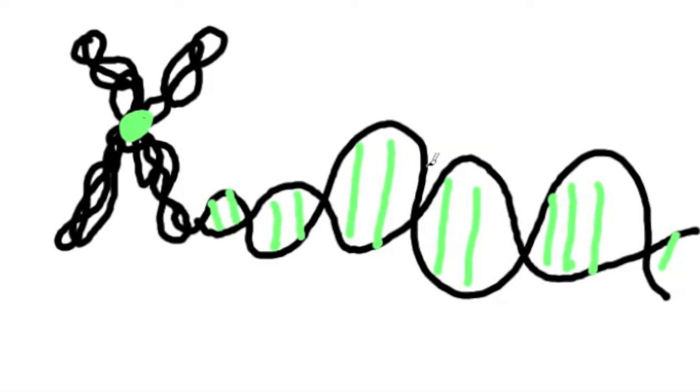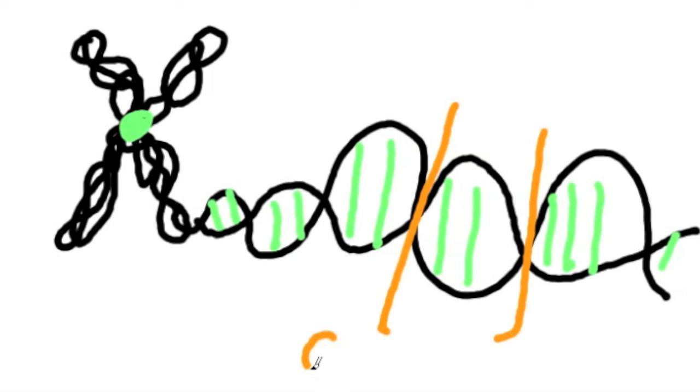Genes are tiny pieces of DNA that are instructions for specific traits.